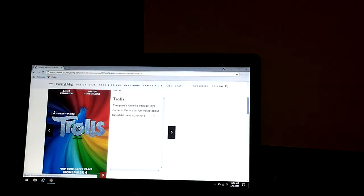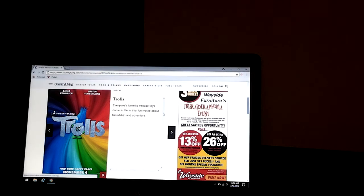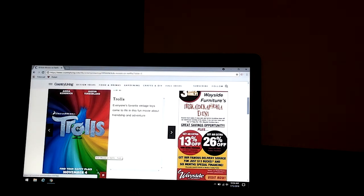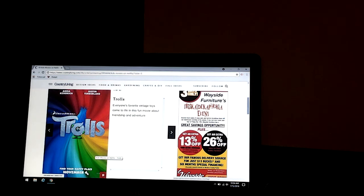Trolls. Everyone's favorite vintage toys come to life in this fun movie about friendship and adventure. That came out on November 4th of 2016.